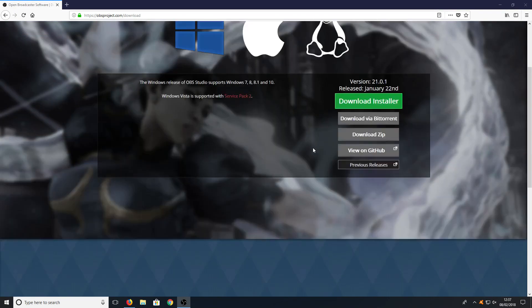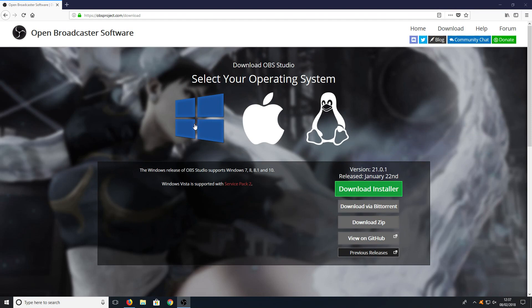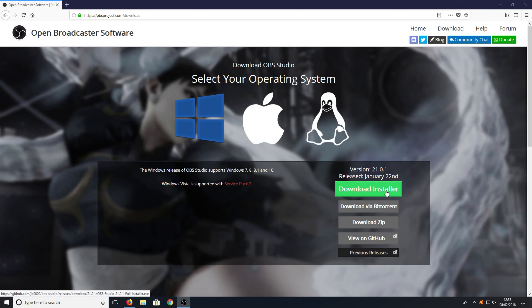Let's just scroll back to the top now. You need to select your operating system. I'm going to go ahead and select Windows, as that's what I am using. Once you are happy with your selection, you can go ahead and press Download Installer.